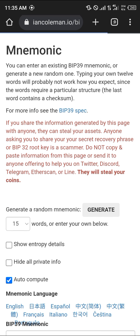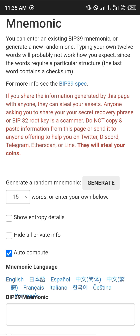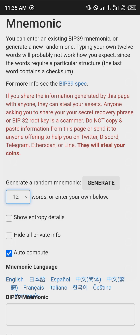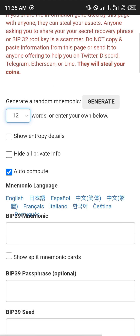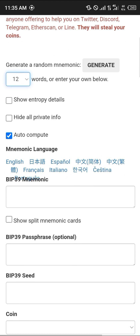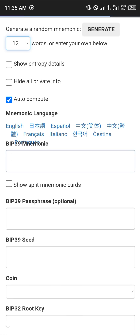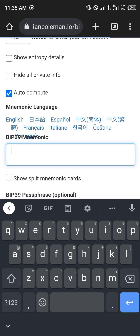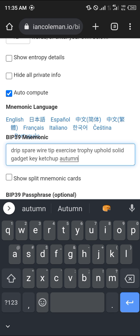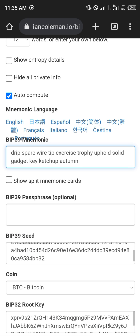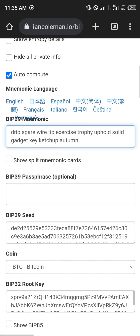Once the site has opened, in the space to generate the random mnemonic click on it and select 12 words. Then simply paste in your secret phrase or recovery phrase here.